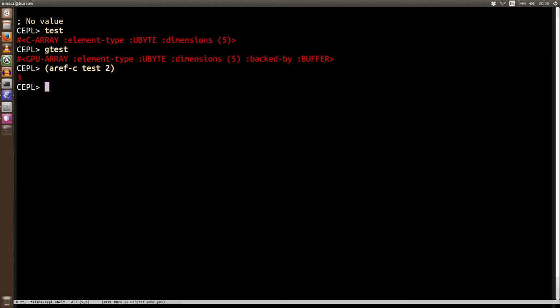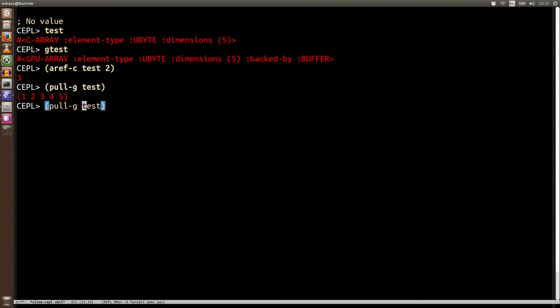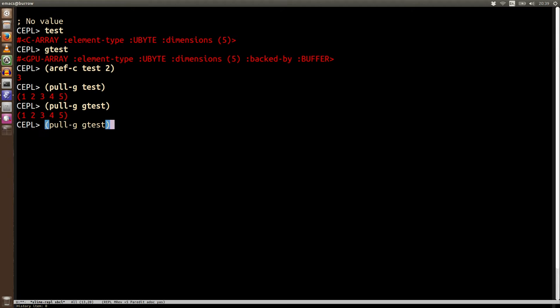One of the other things we could do with test was pull it. So we're going to say pull-g on test and we get the data, and we want to be able to do the same thing with our GPU arrays. So this comes all the way from the GPU data and back into this.